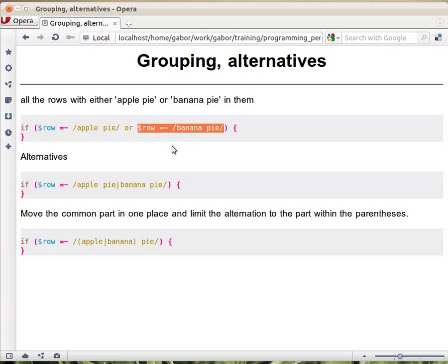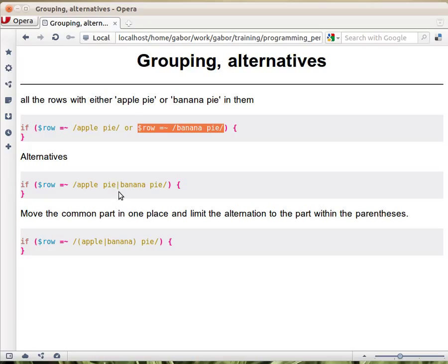But you can unite them, and especially when talking about more complex regular expressions, that's important. You can unite them into one single regular expression using the pipe, which provides alternatives.